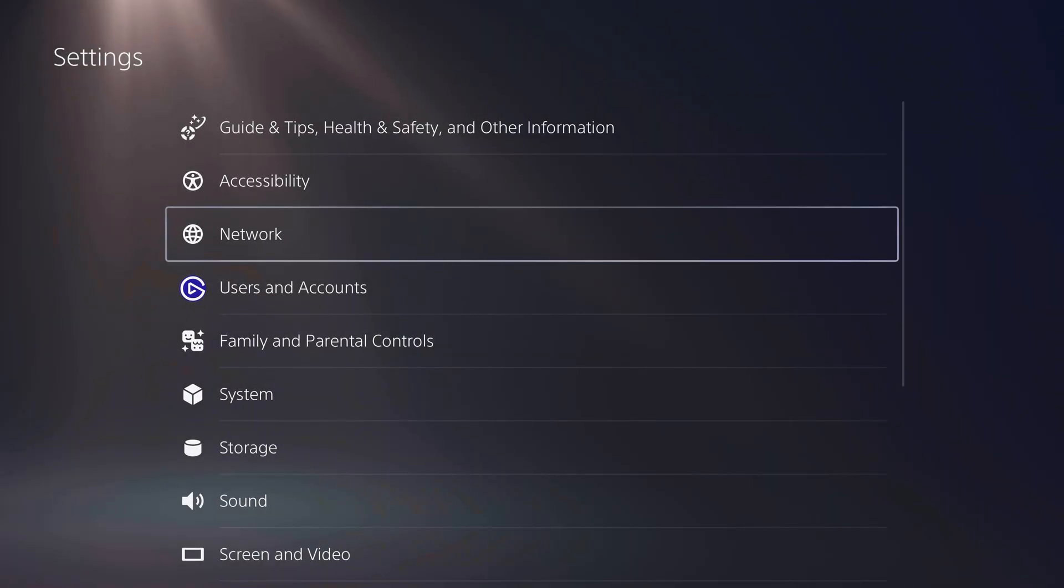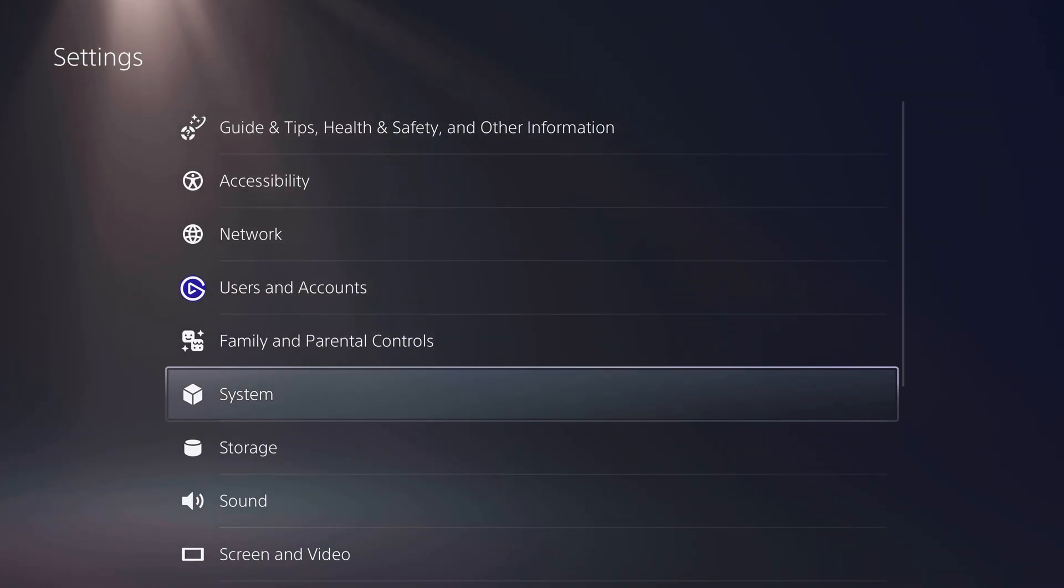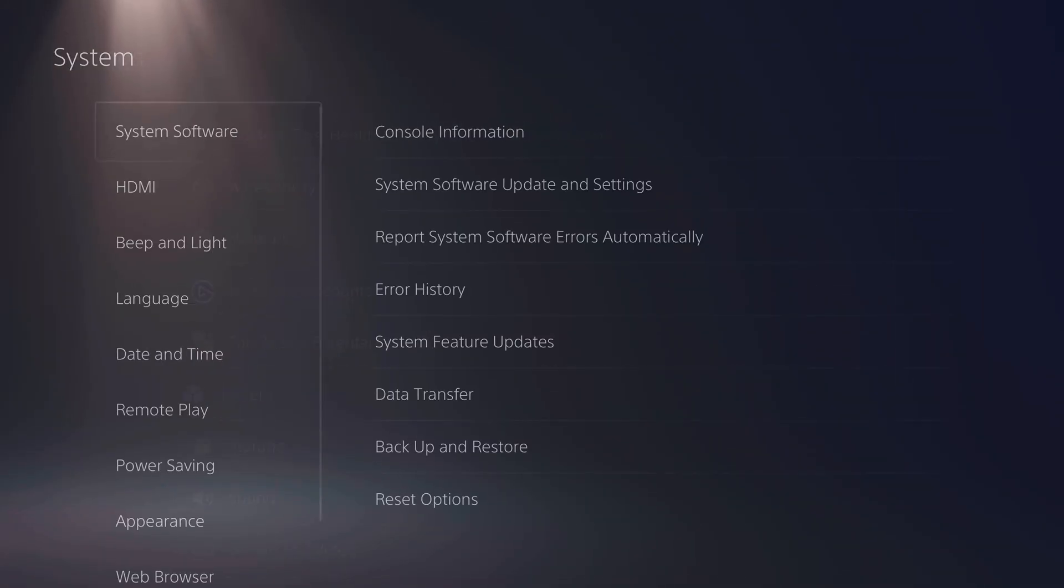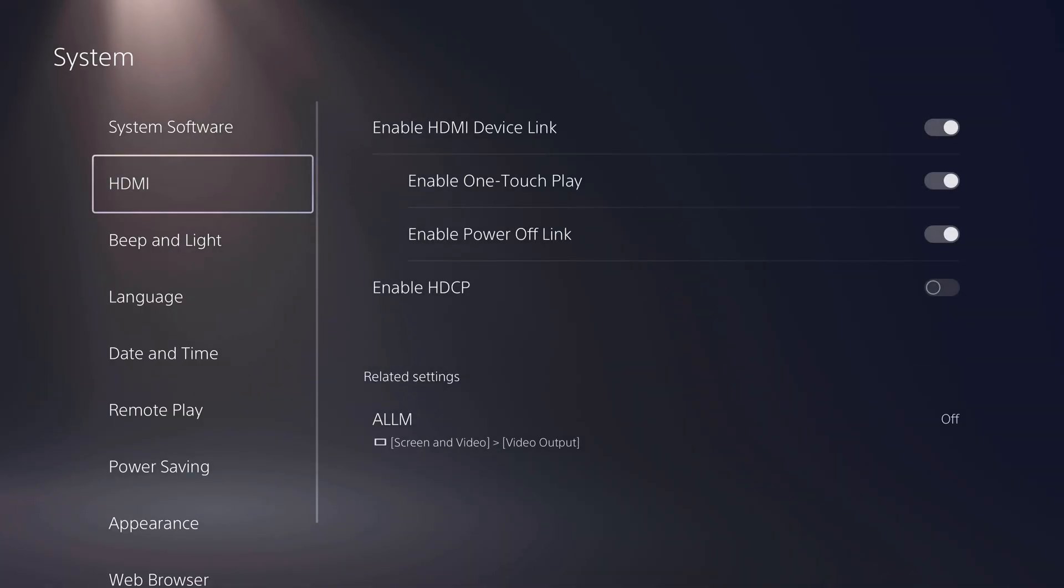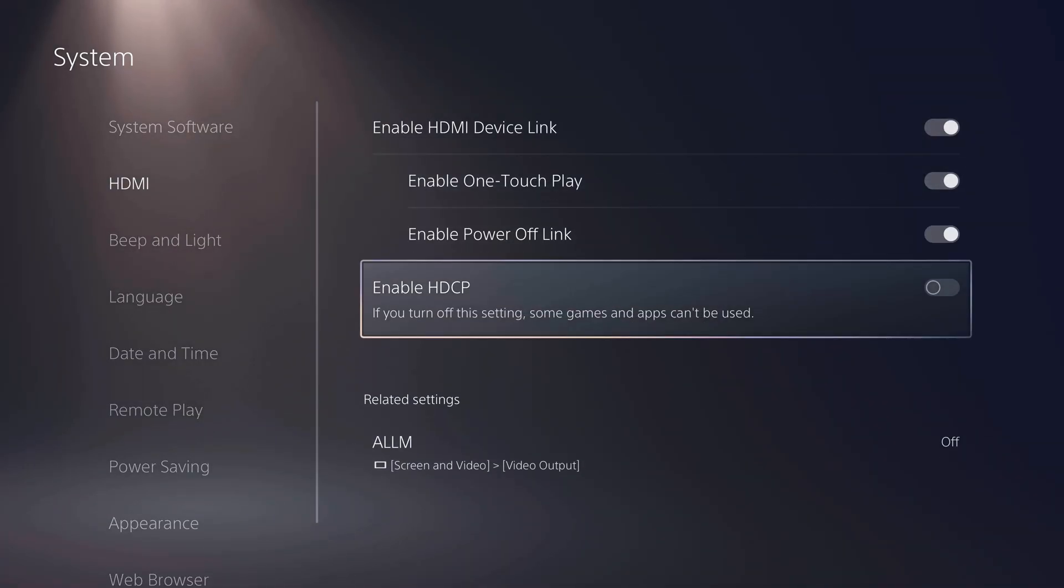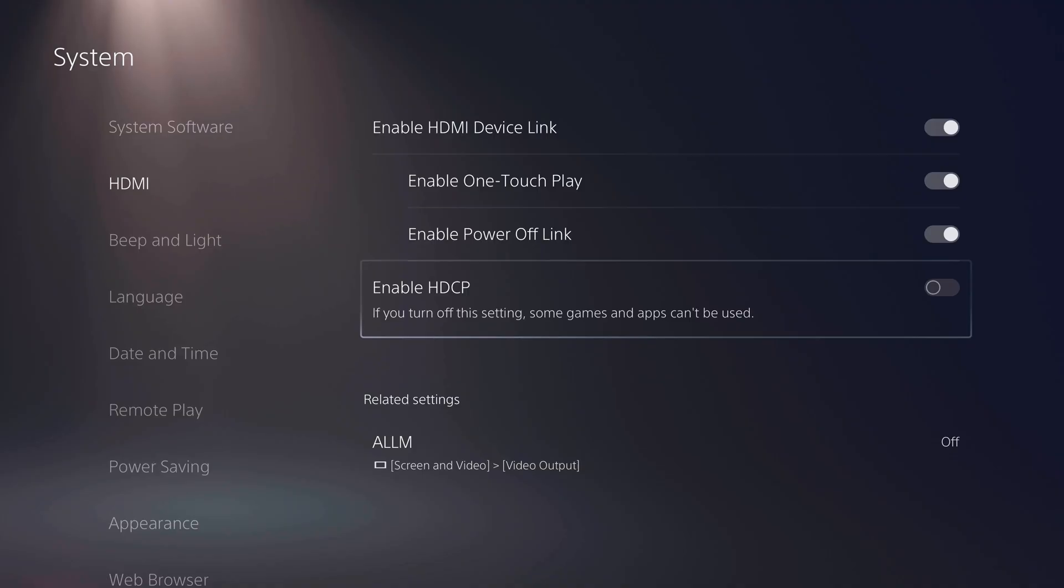Connect your PS5 directly to your TV or monitor, and then go into Settings, System, and under the HDMI section, turn off Enable HDCP.